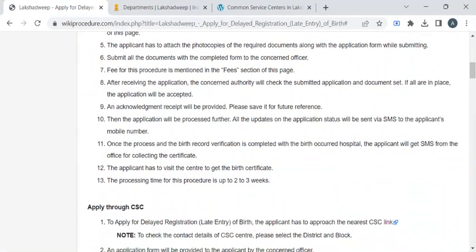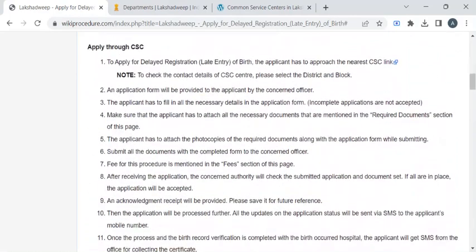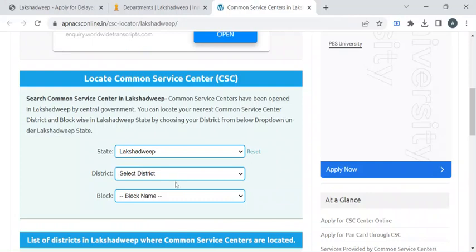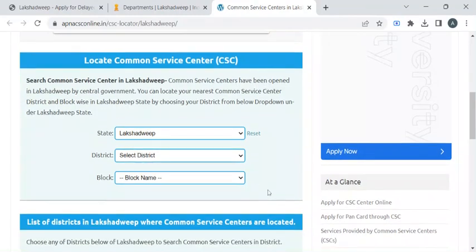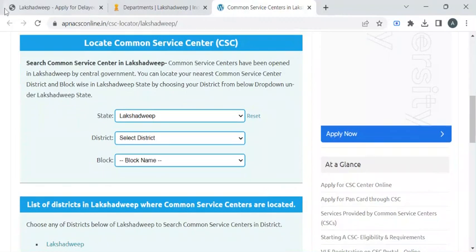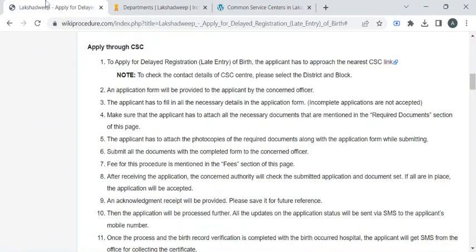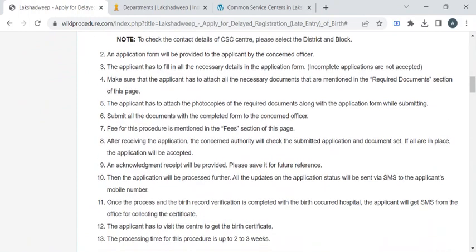You can also apply for this service through common service centers of your area. To find the contact details you can check out this link. Here you have to select your district and block from the drop-down menu to find the common service centers of your area, then follow the same procedure which I have explained earlier.